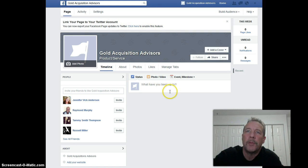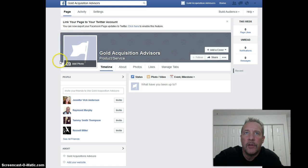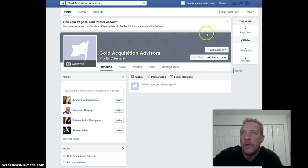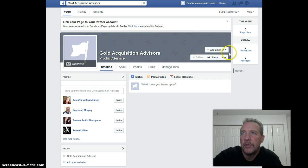The next step here would be to add your cover image, which is this right here. Just like your regular profile page — your timeline — your profile image goes here and your cover image goes here.